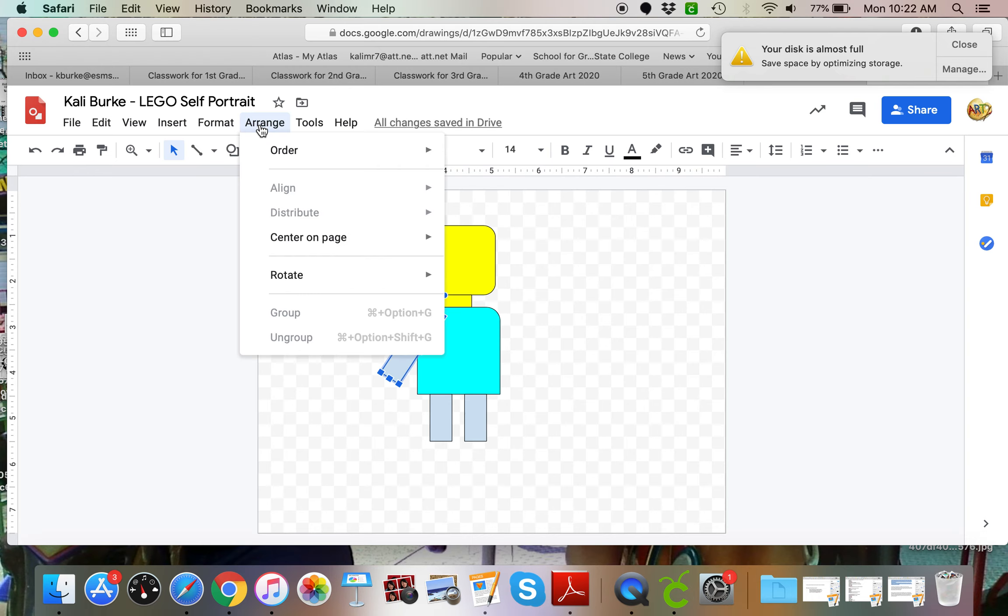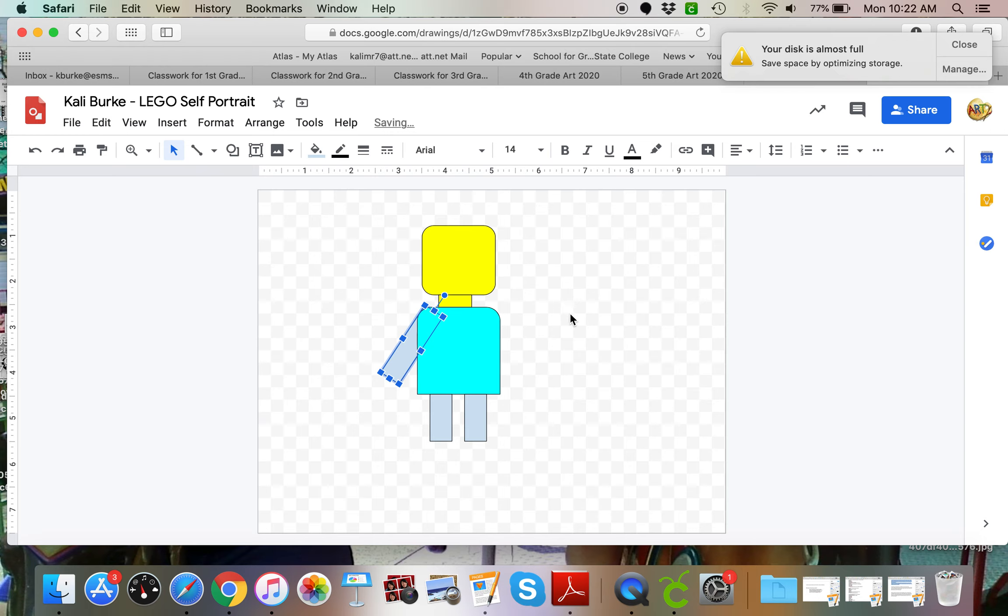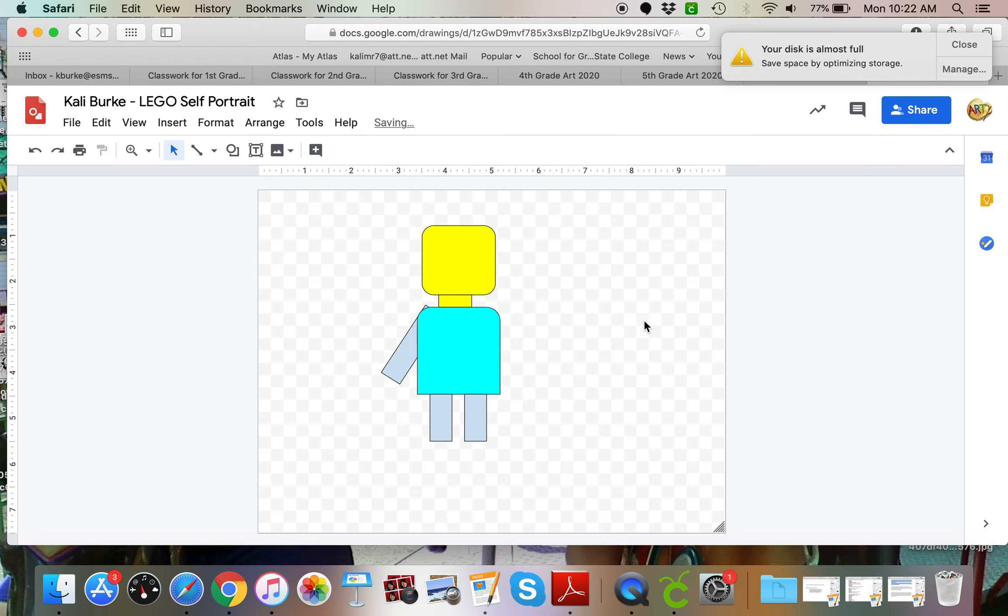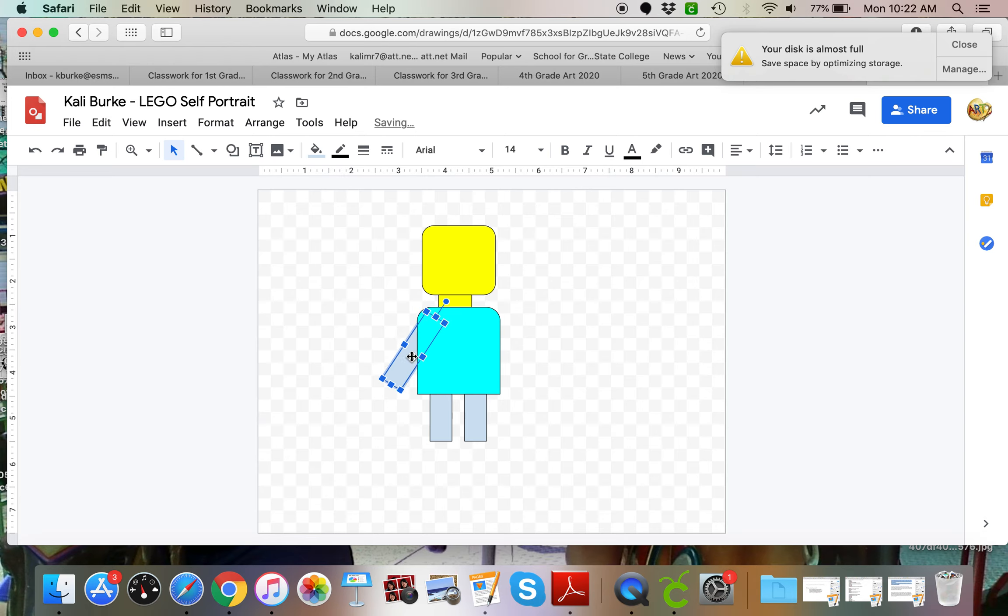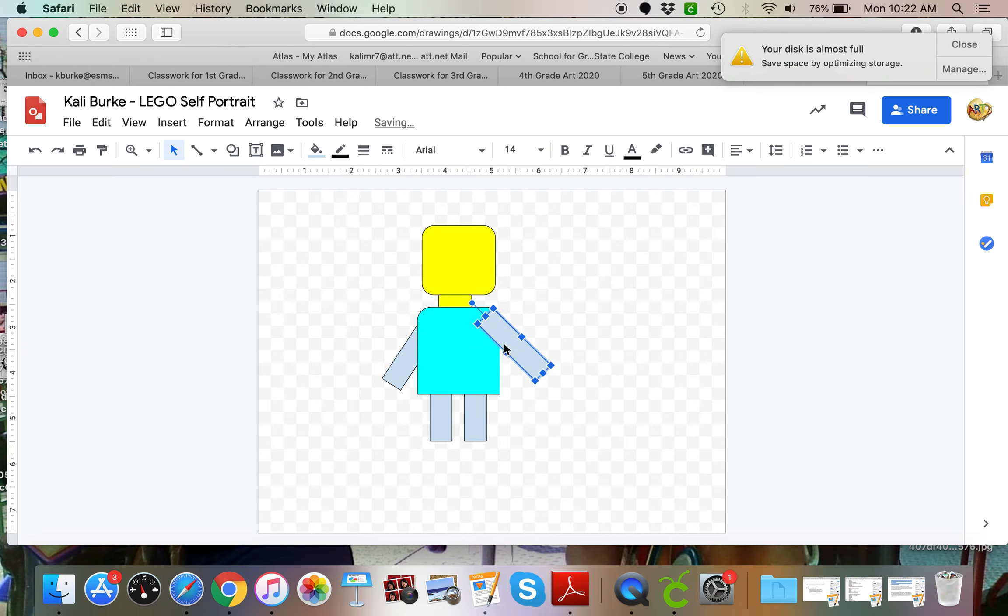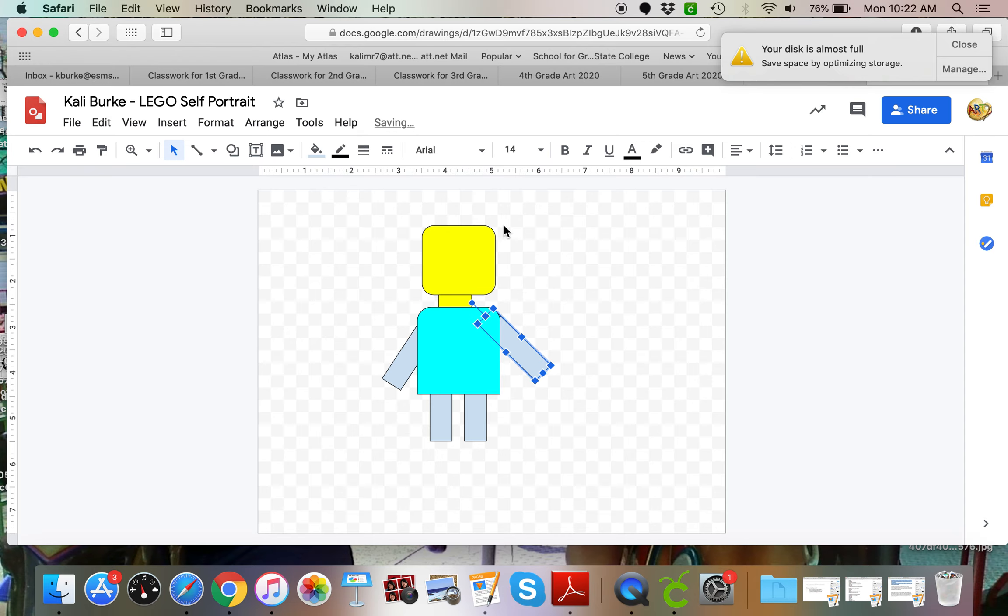I'm going to do that again. I'm going to control duplicate, turn it this direction, put my arm on, and arrange, order, send to back.